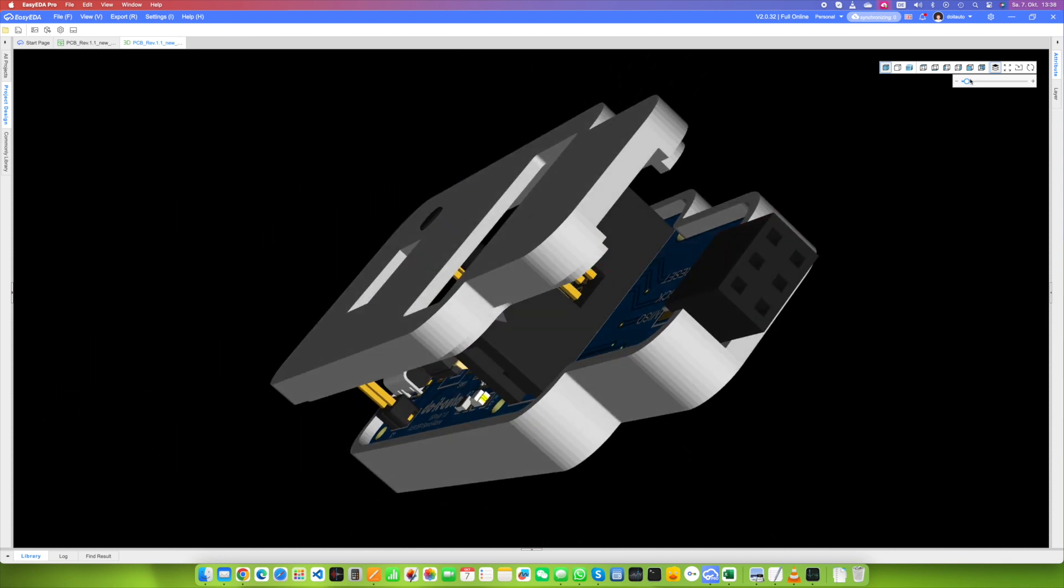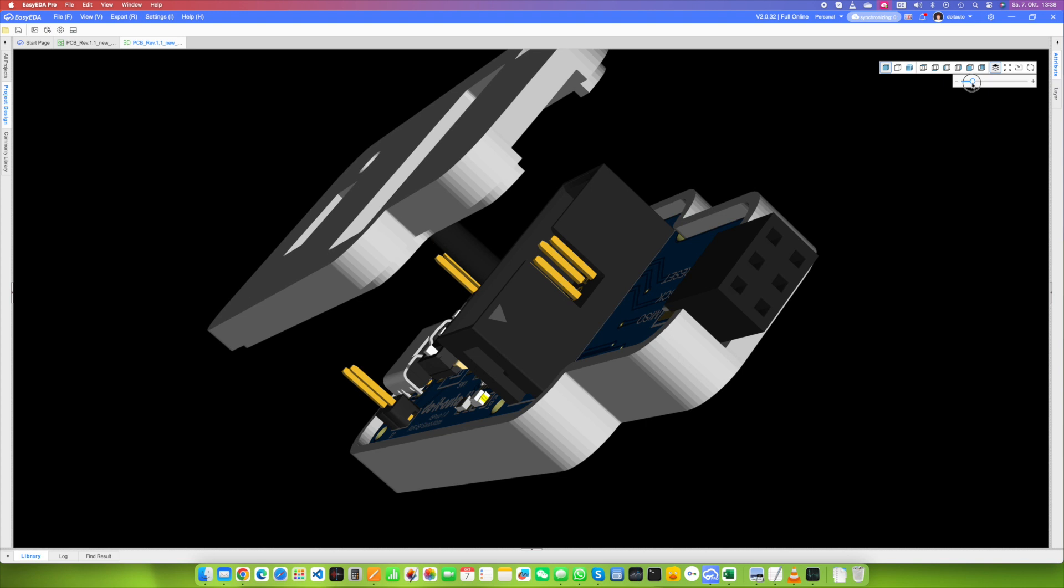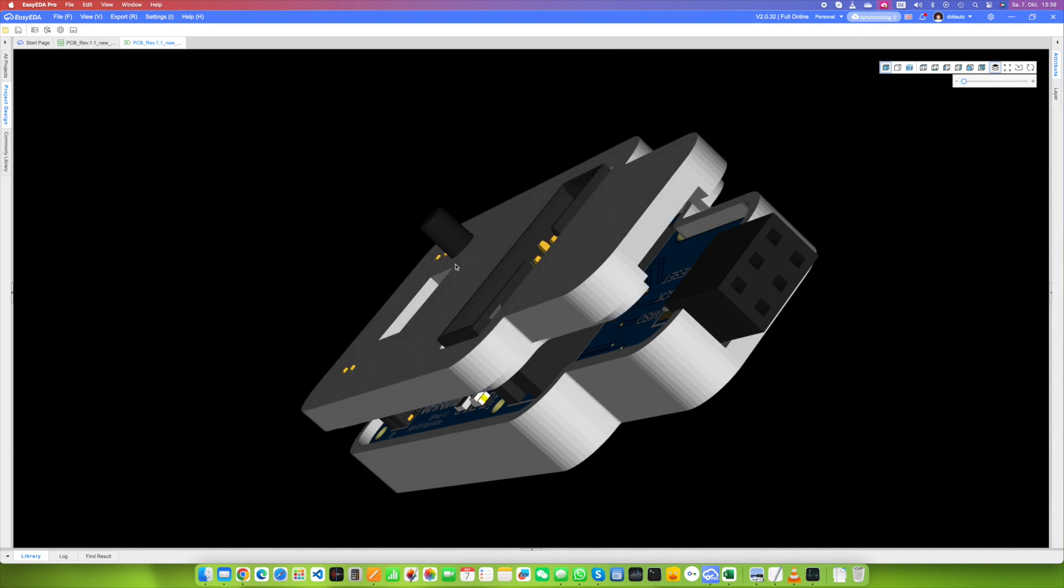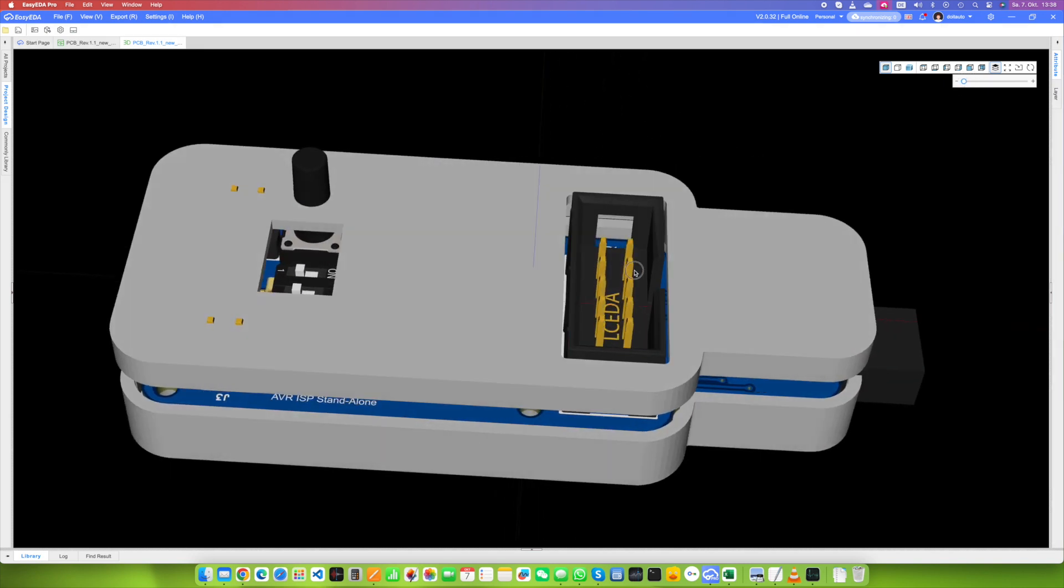So in this video, we're going to give you a quick rundown on how to go from a completed PCB design to a fully decked out enclosure.